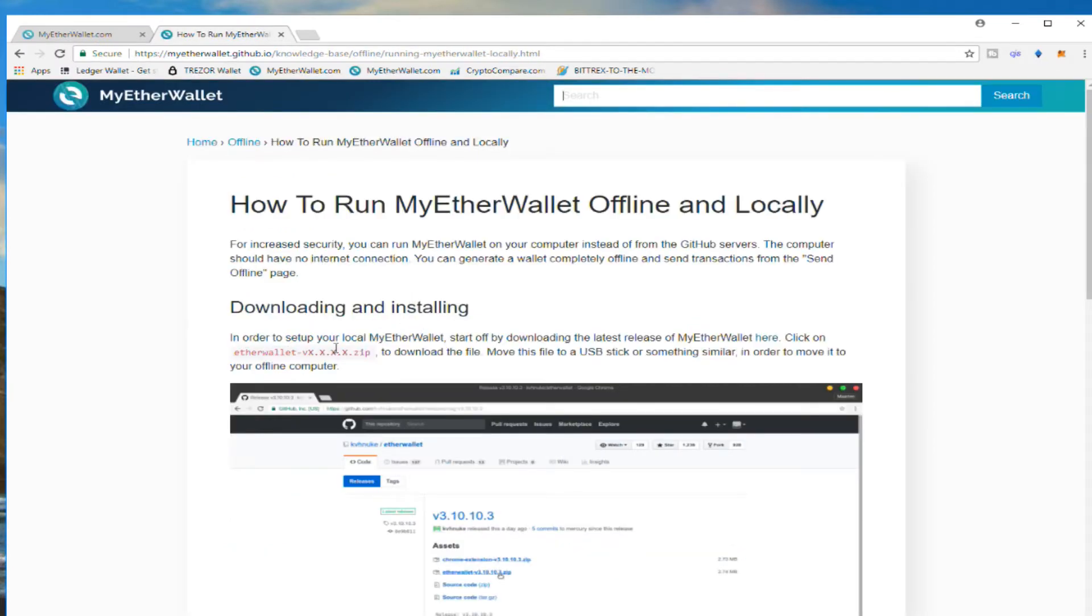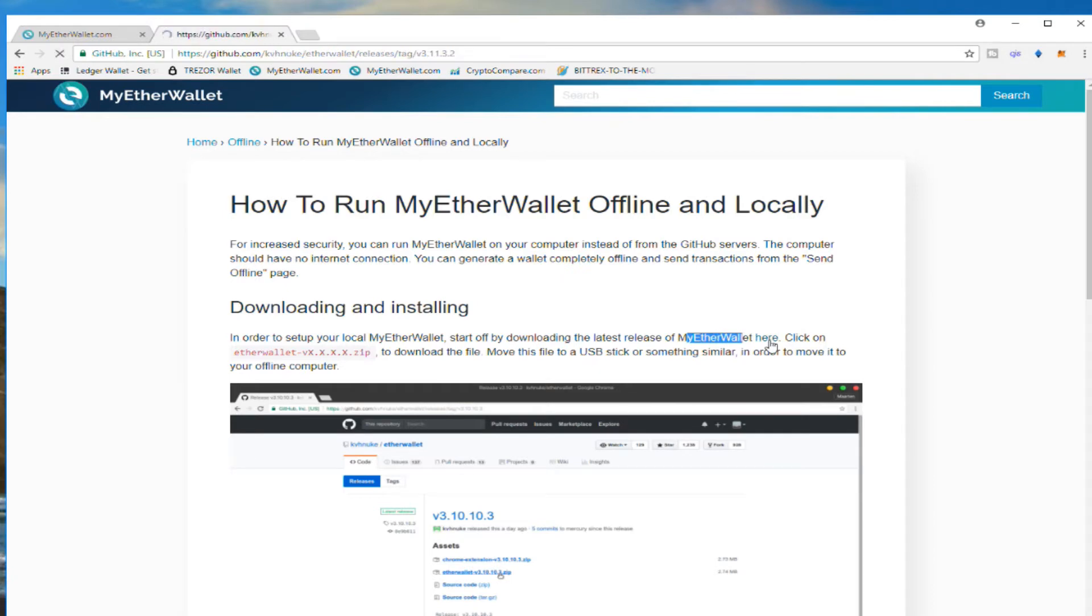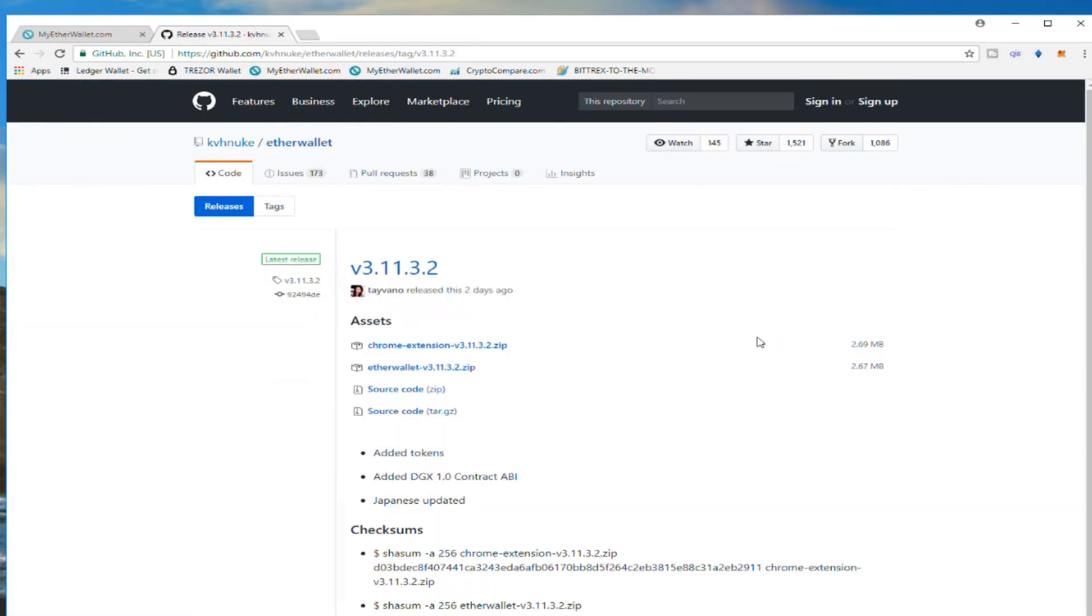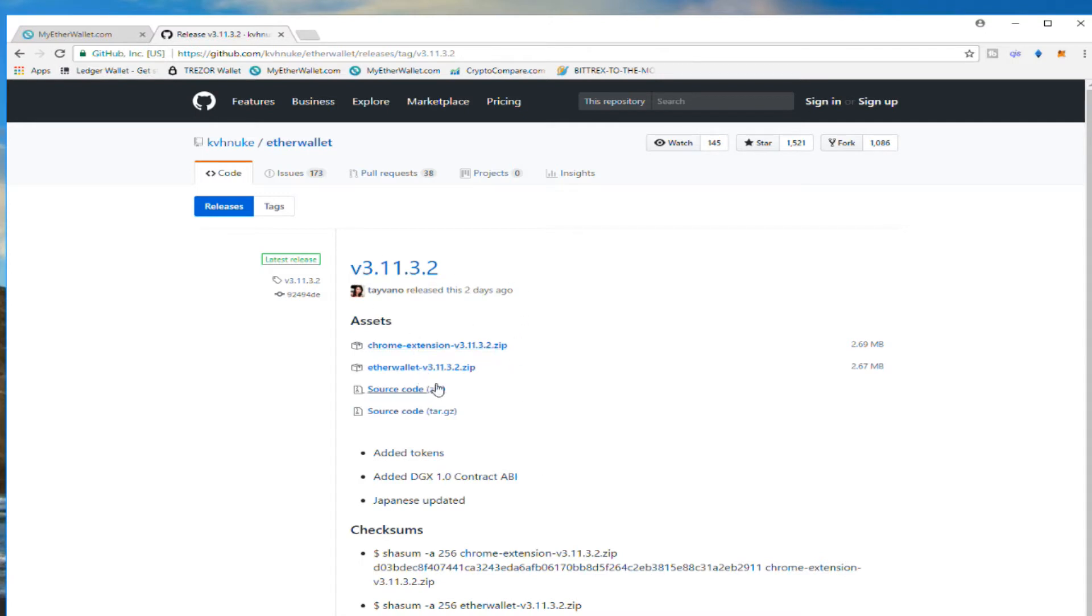At this point we need to go to the GitHub site. Here you're going to press My Ethereum Wallet. You press here and this will bring you to the GitHub. Today's date, the version is 3.11.3.2. A month from now it's a different version, but the steps are the same.